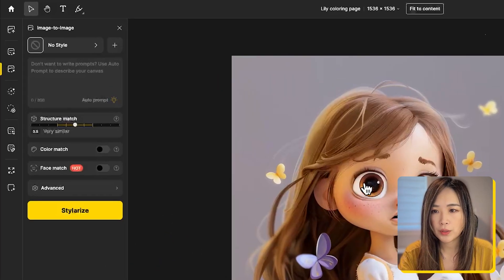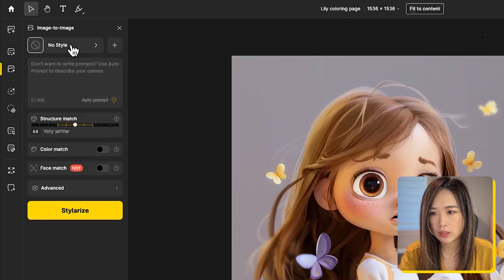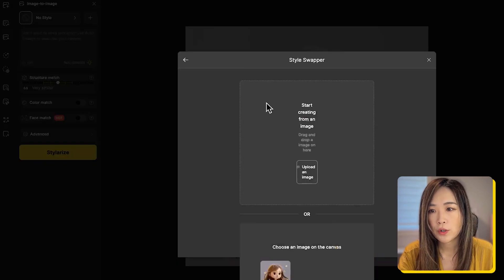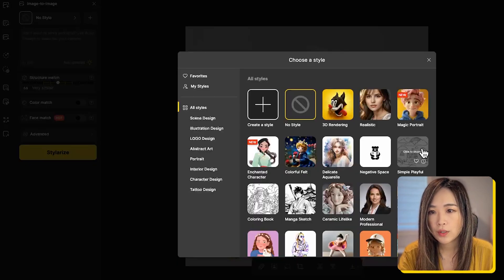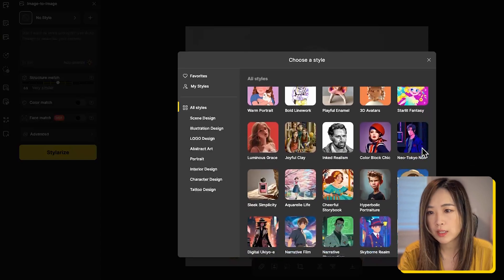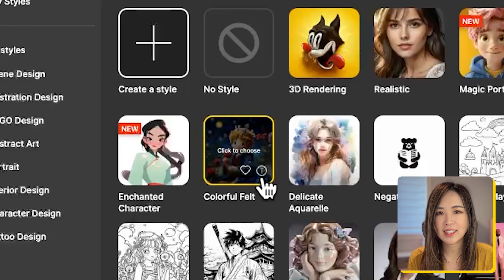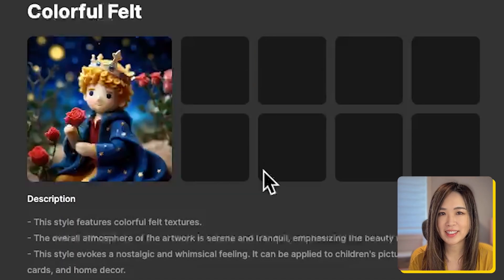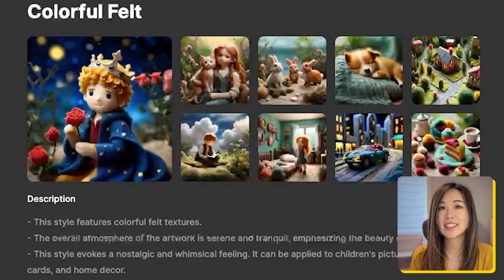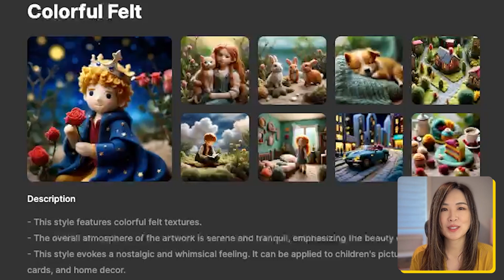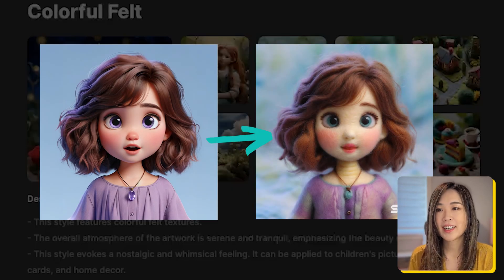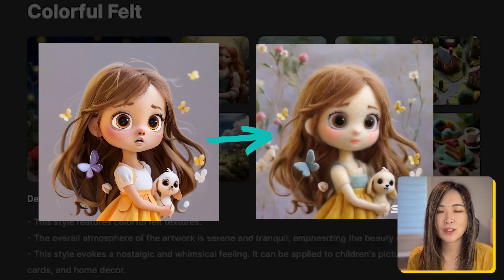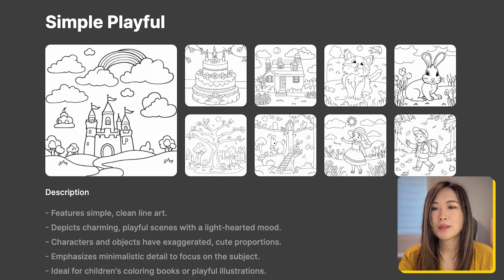So we got the image on the board. Let's click image to image. In style, you can upload your own style with the plus sign or pick a variety of their preset styles. One of the styles I like to mention is the color fill style that I think is super cute for children illustration or animation and it will really give you an interesting style to work on.